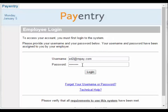Type in your username and your temporary password that you received in the email, and click Log in.